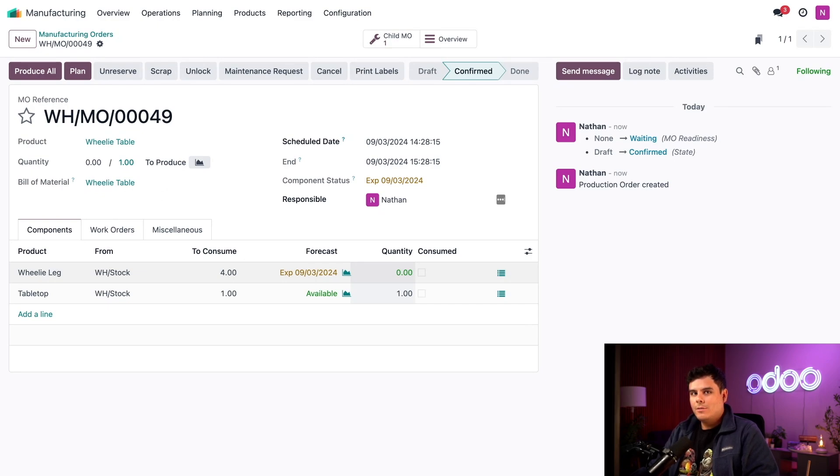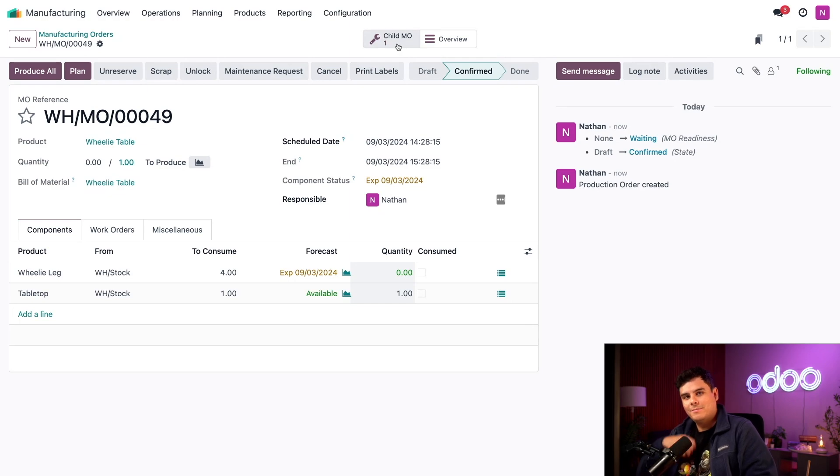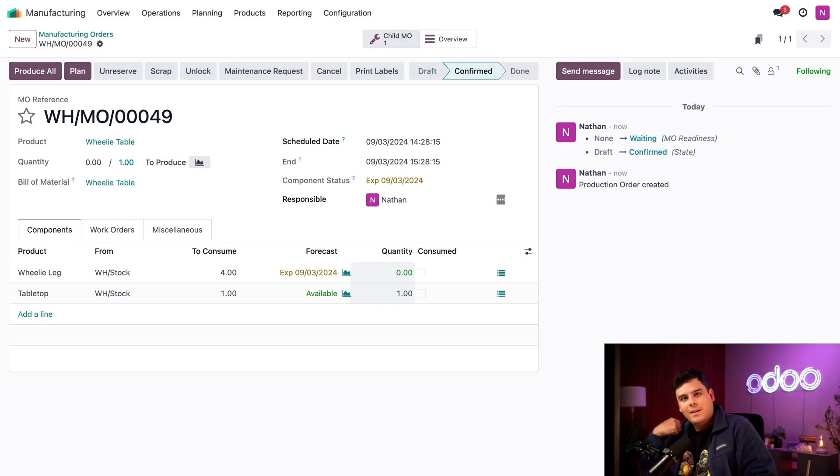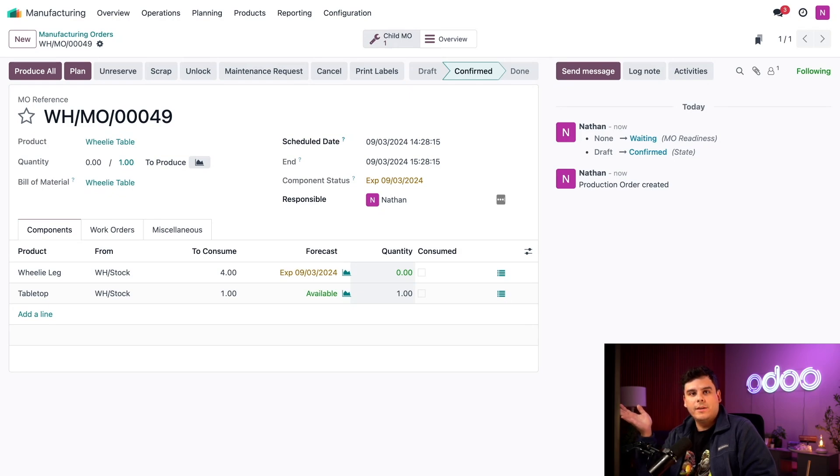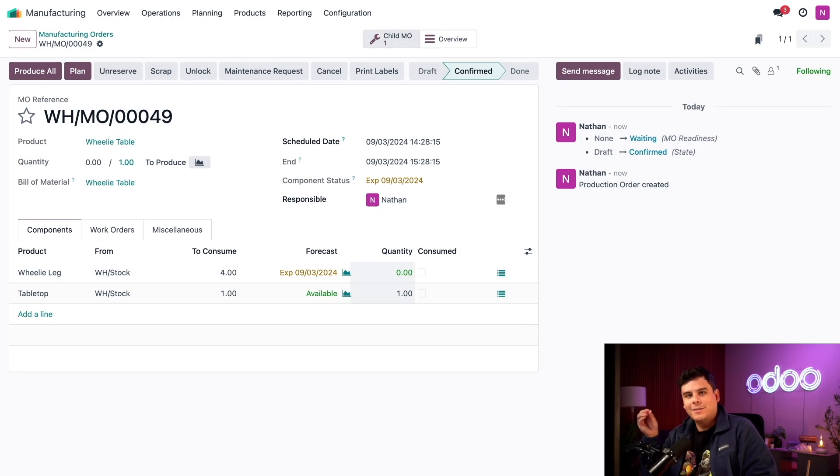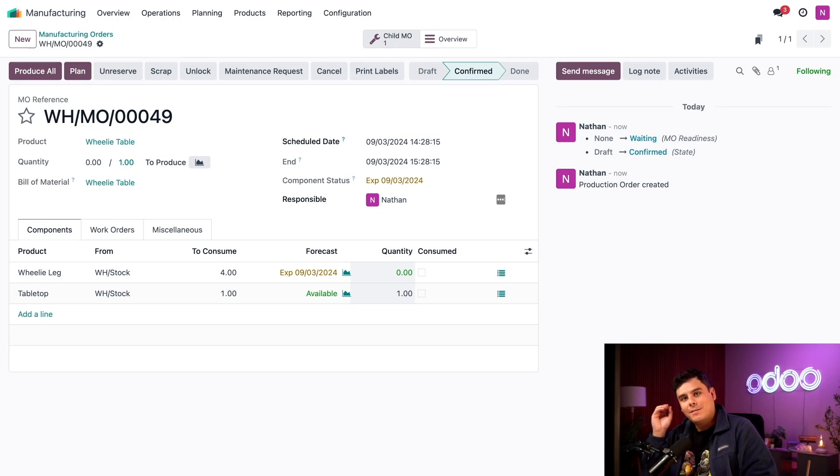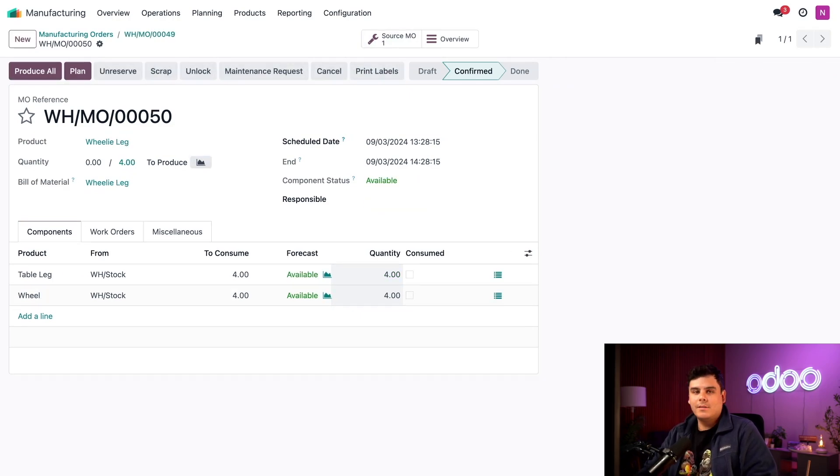How do we go about manufacturing them? Well, you may have noticed the child MO smart button appears right there. Since we enabled the MTO route on our wheelie leg component, an MO was created automatically to fulfill our need for it. As such, Odoo considers that MO the child of this source MO. We can access it by clicking on the child MO button.